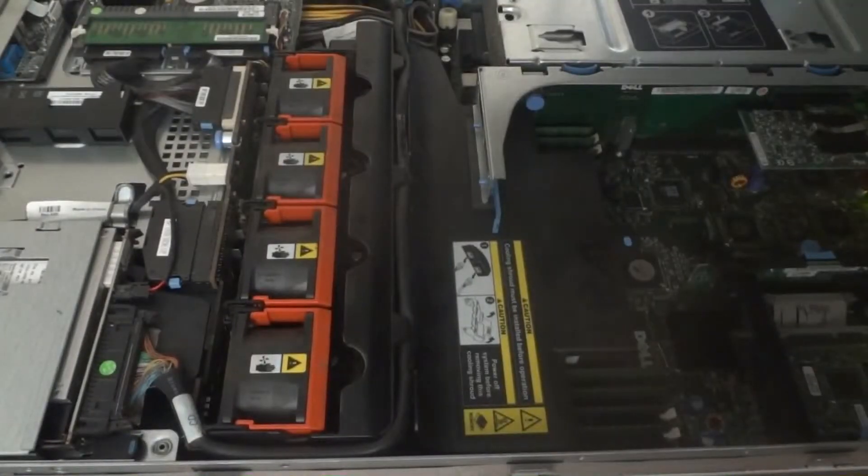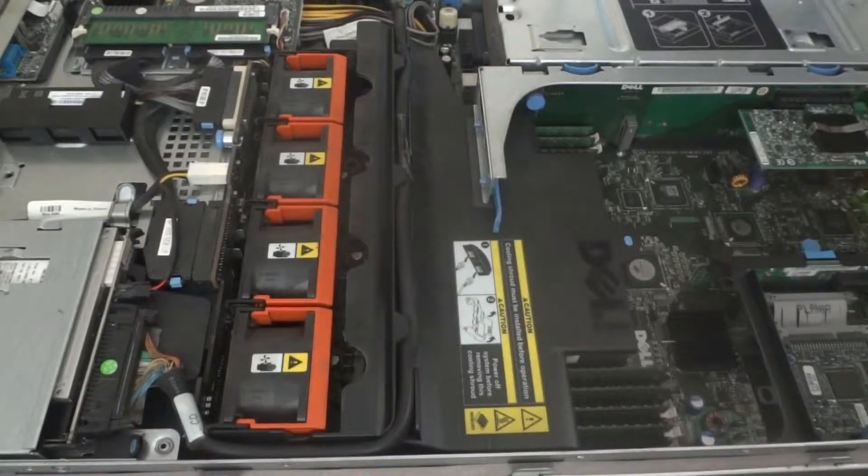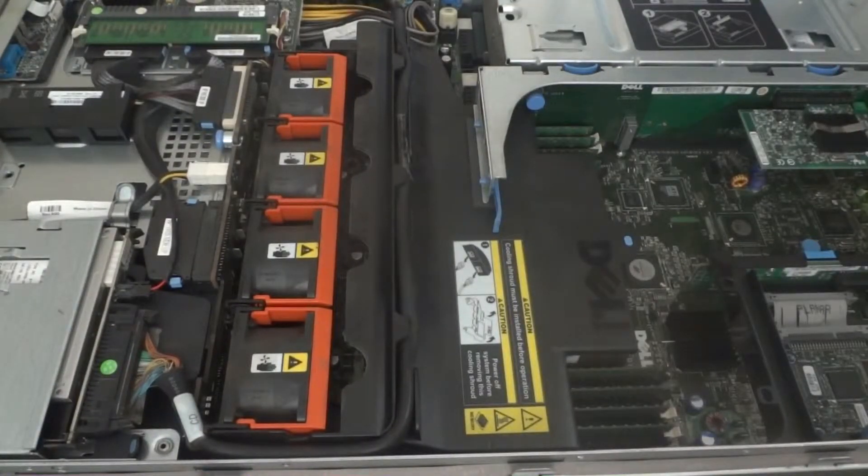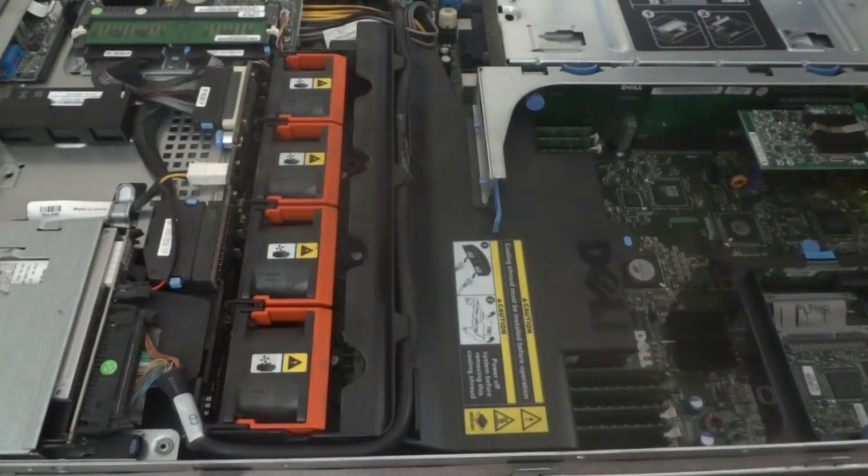Release the top cover and set that aside.